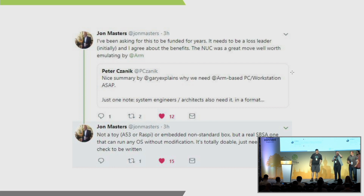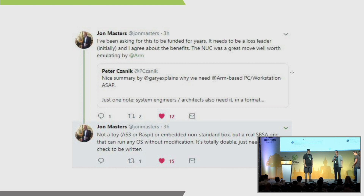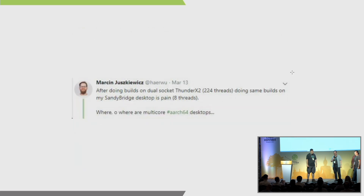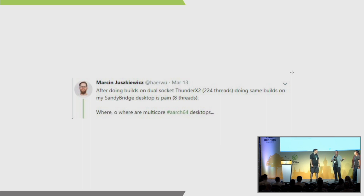From a bit of background: I work with a lot of developers through the Works on ARM program, and we have people coming to us saying they need something to do their work. I say, here's 96 cores, and they say, well, I only need eight or four. Is there anything I can put on my desktop? They're developing for a server ecosystem, not an embedded ecosystem. So they need the full range of server-ready applications but in a smaller form factor.